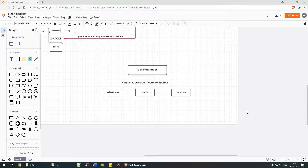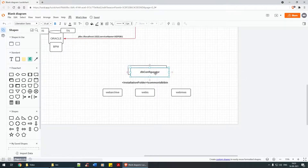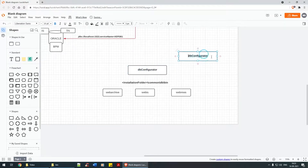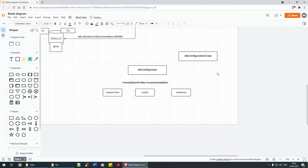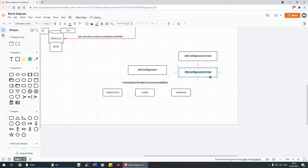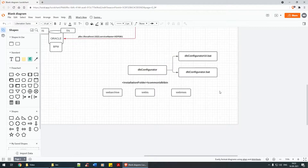In order to do that, we have to run the DB configurator script. There are two versions of DB configurator: one is the .bat UI version and the other is the non-UI version. We are going to work with the UI part of it.